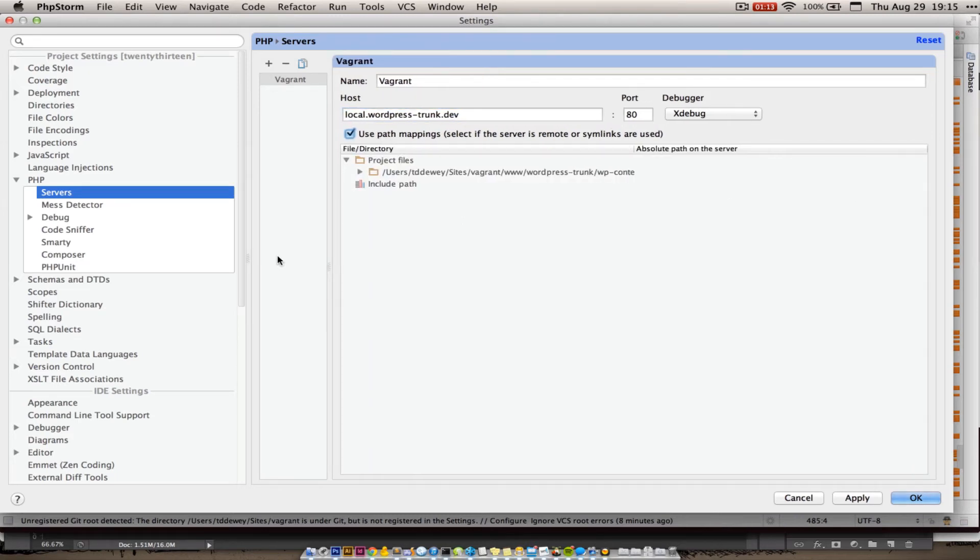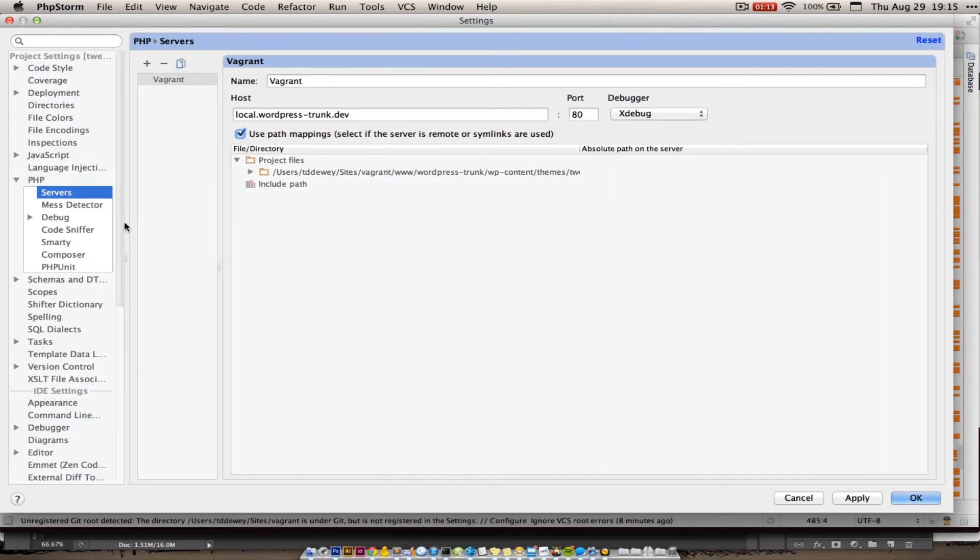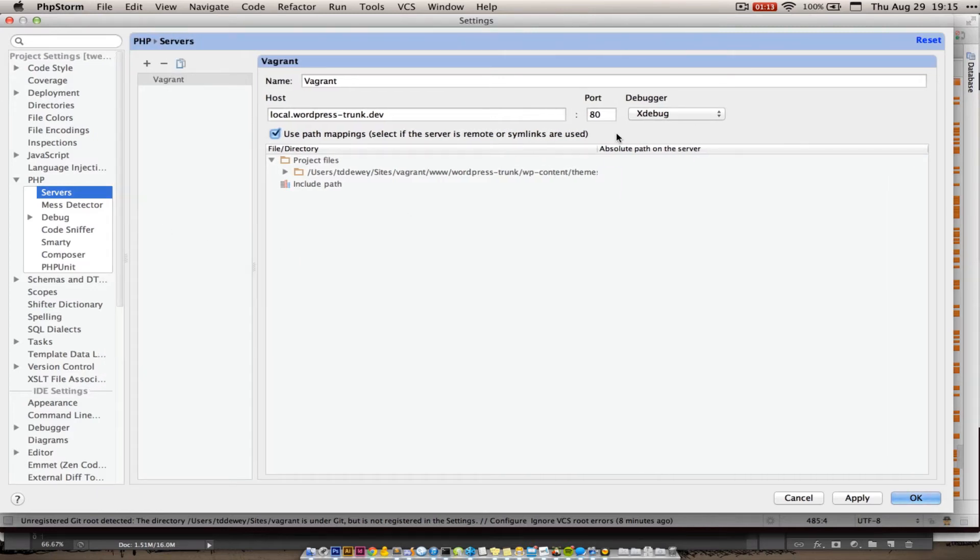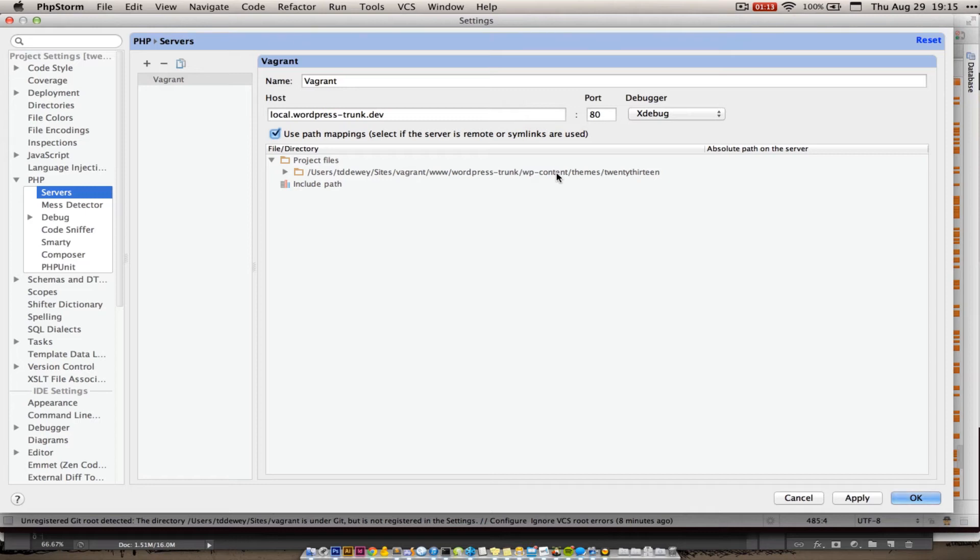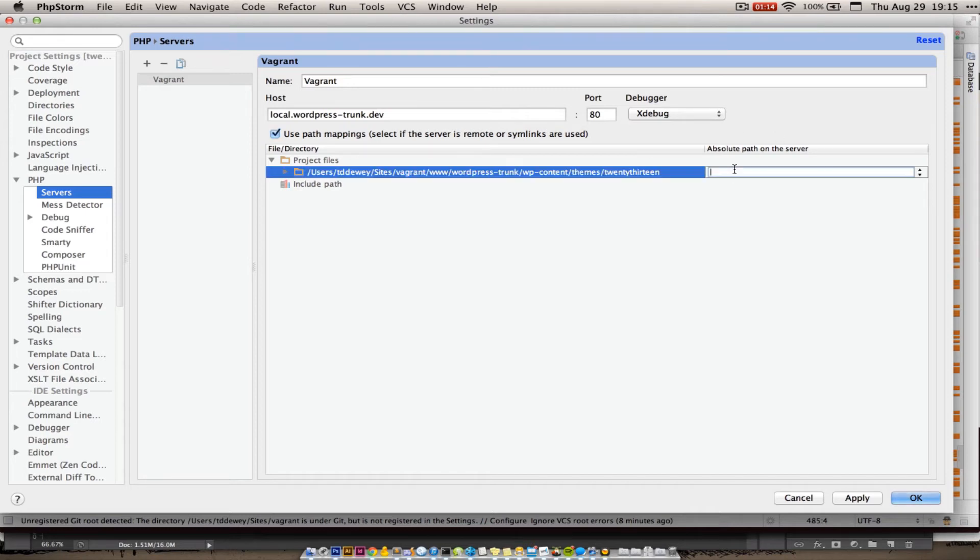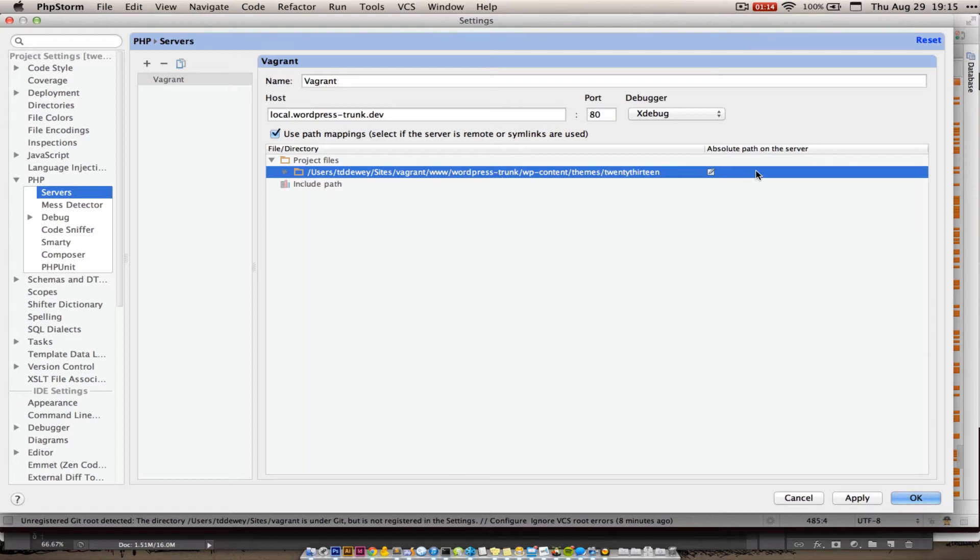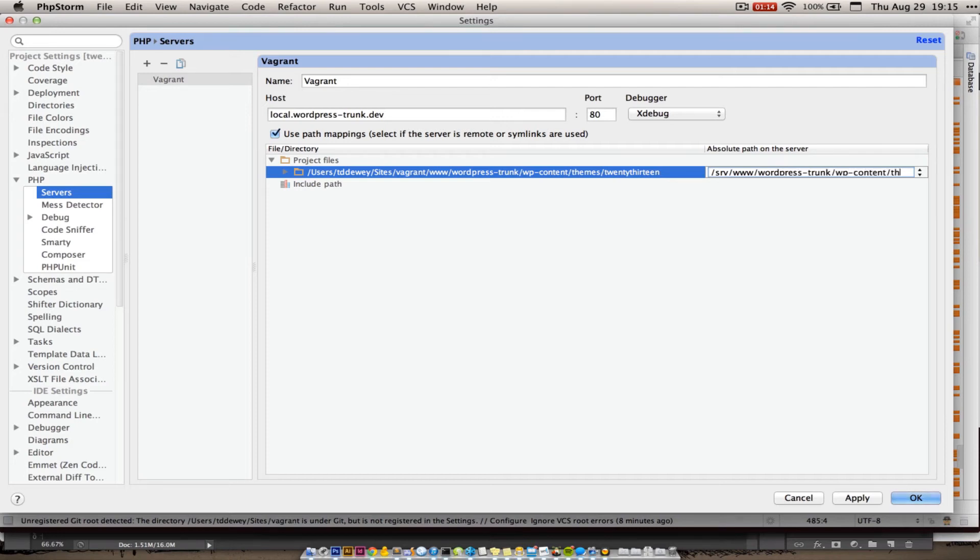This is kind of an unfortunate user interface for this, but it is pretty critical. So this is where these files are living on my local computer. And where they're going to live in Vagrant, in the actual virtualized environment, is srv slash www, right? So I pretty much can just copy everything. Unfortunately, I can't actually copy. But I need to put over here, so I just double clicked srv, www, WordPress, trunk, wp-content.